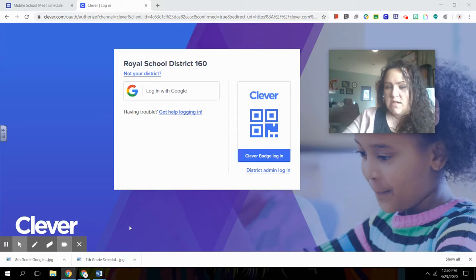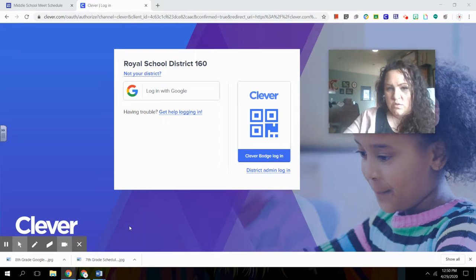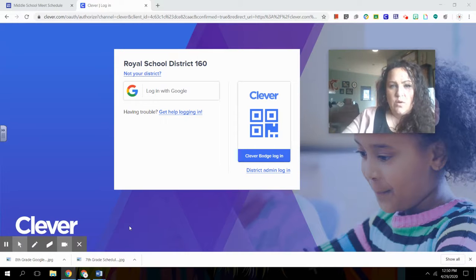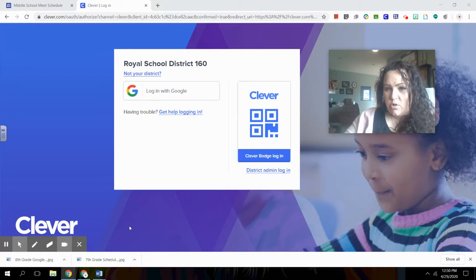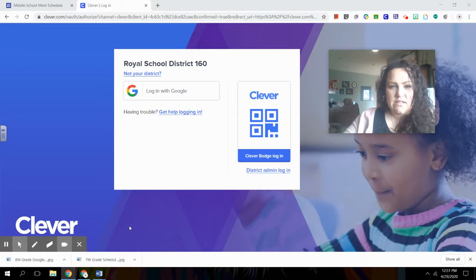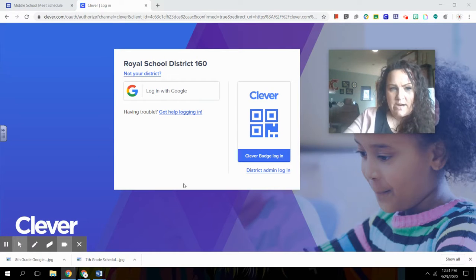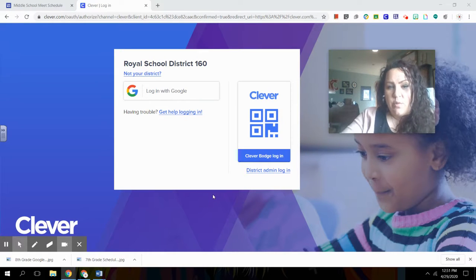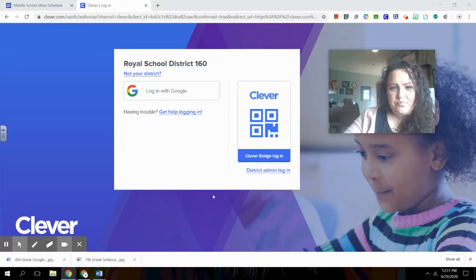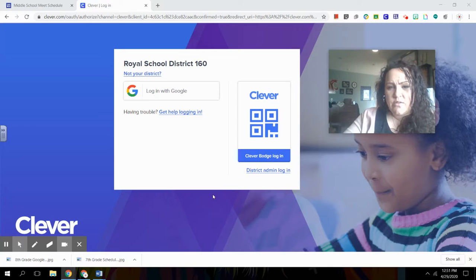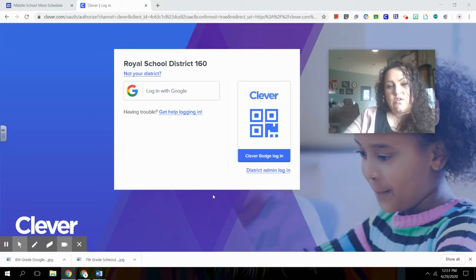So first things first, if you have an elementary school student, when they log on to their Chromebook, the first thing they're going to find is this page that I'm on right now. This page is called the Clever Portal and this is how they log into all their Google accounts.